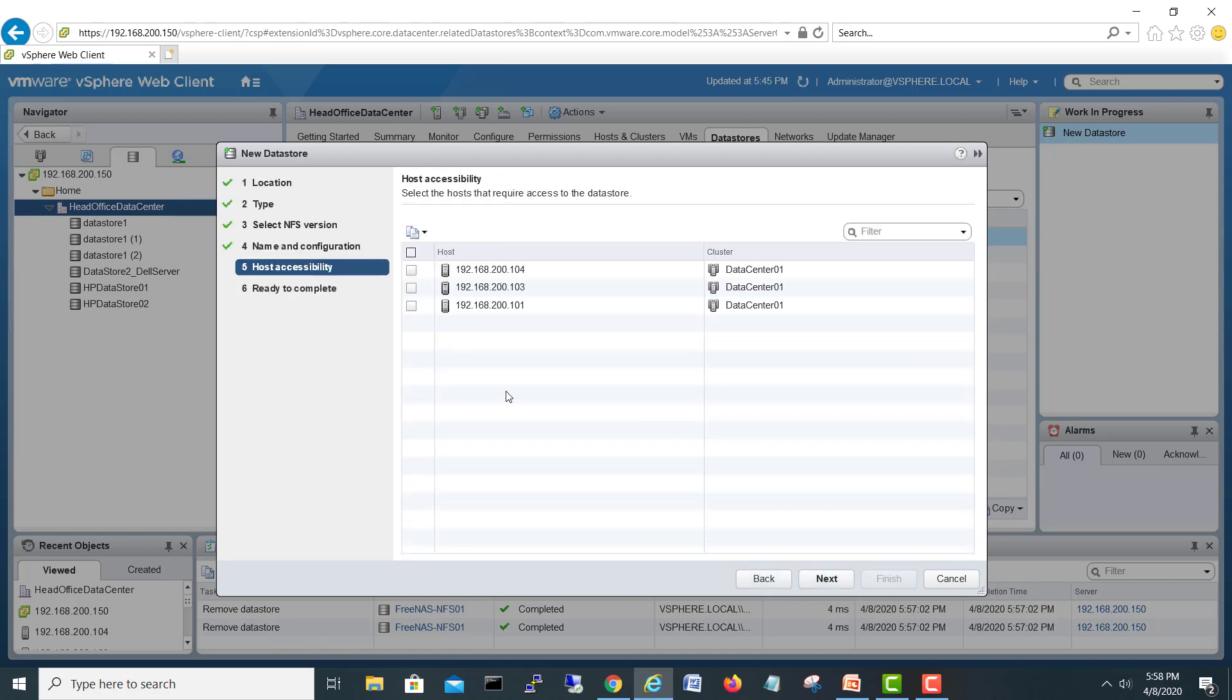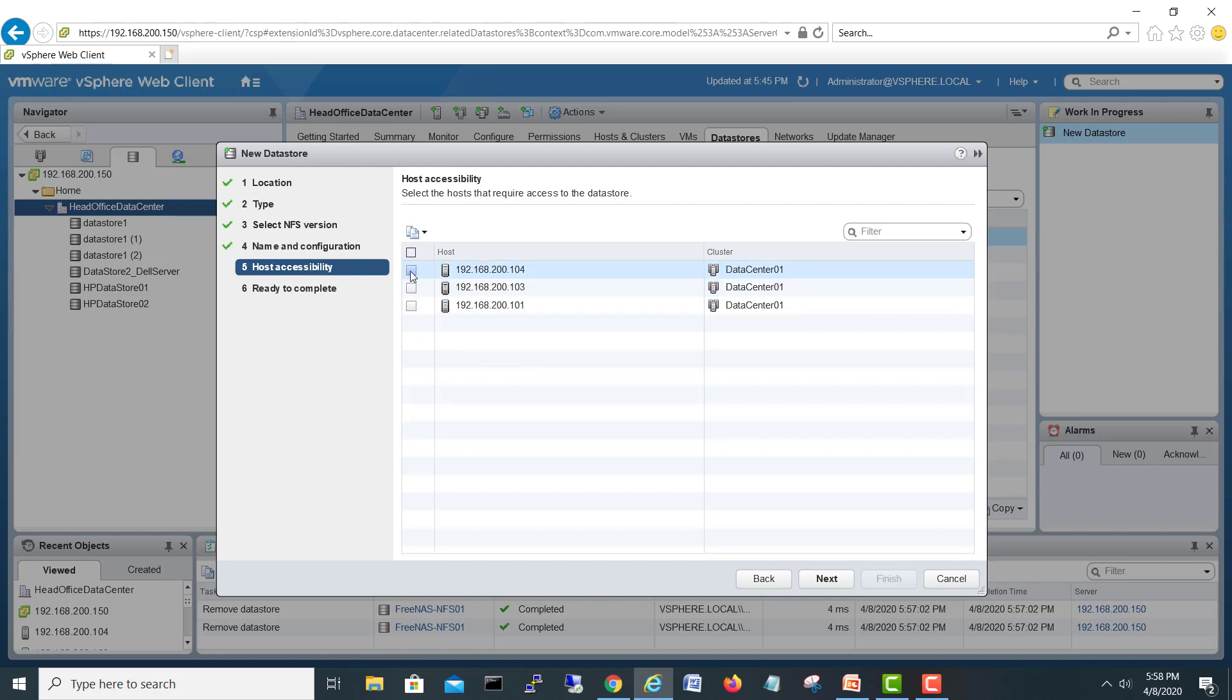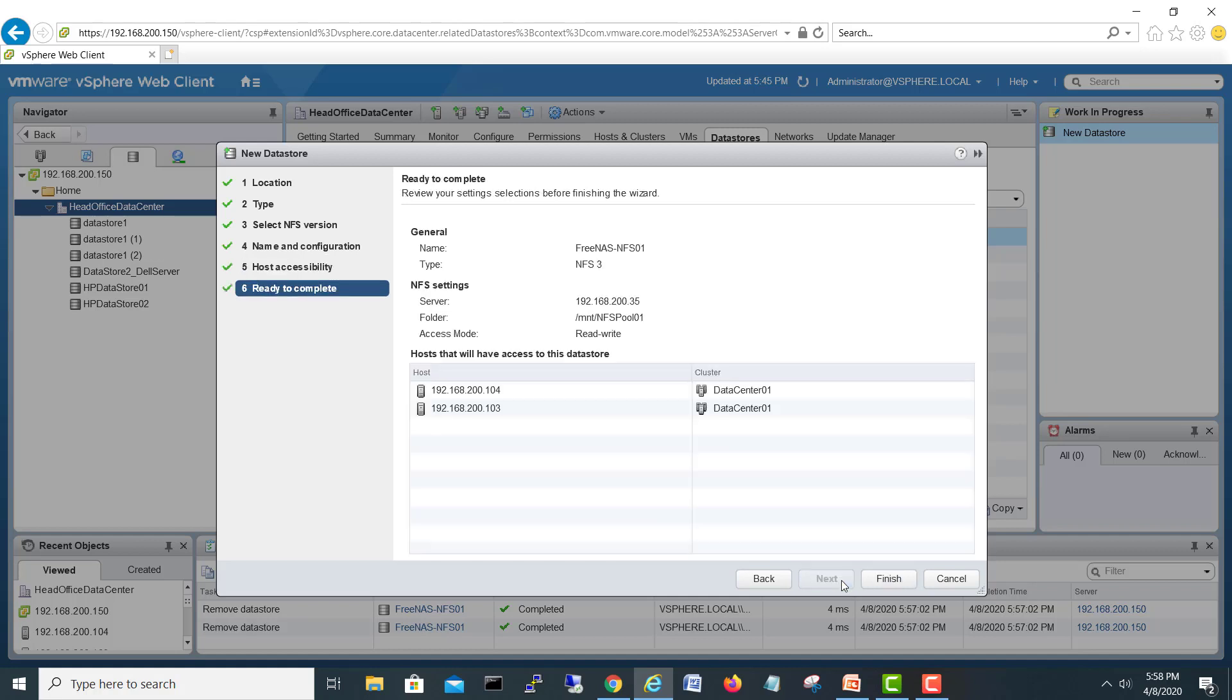It's asking to select the VMware host where you want to mount this. Because my FreeNAS virtual machine also runs on this server, I will not touch this one. I will only use these two - 104 and 103. Next.